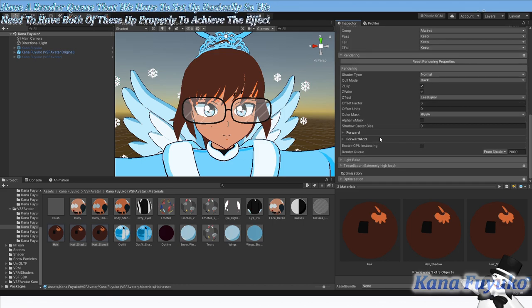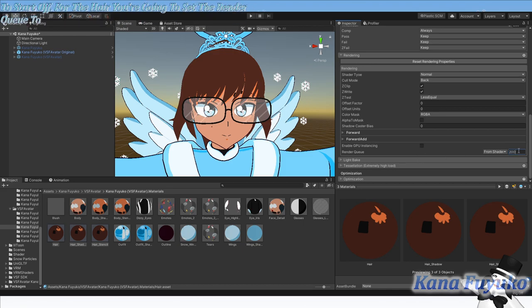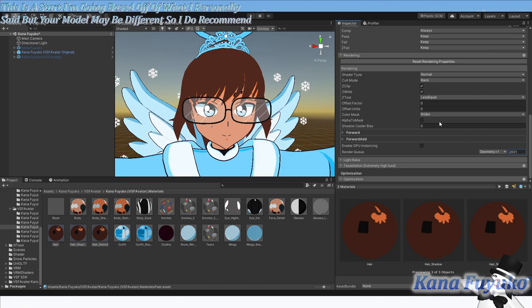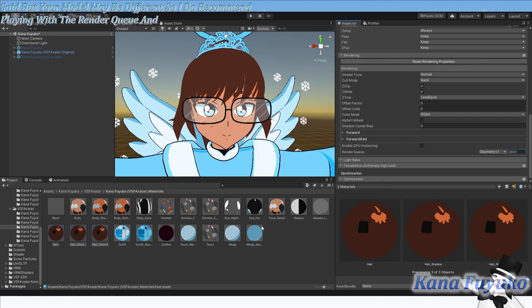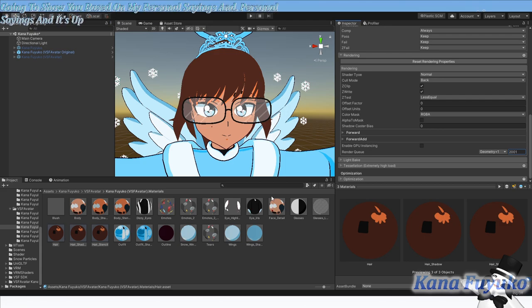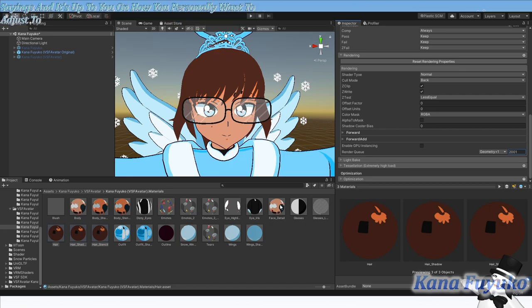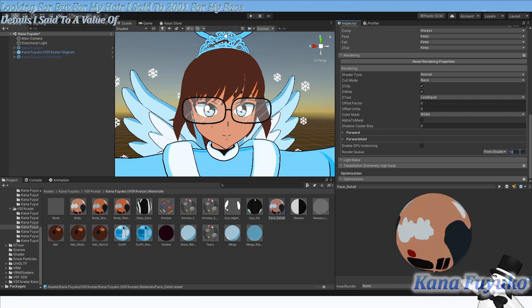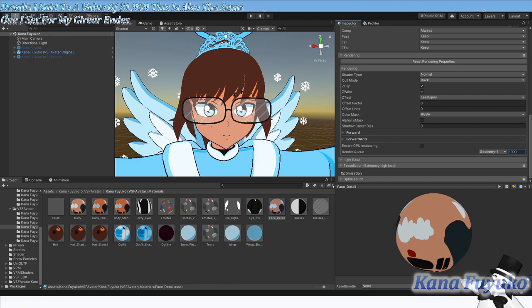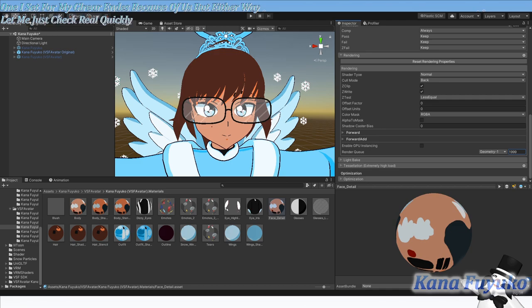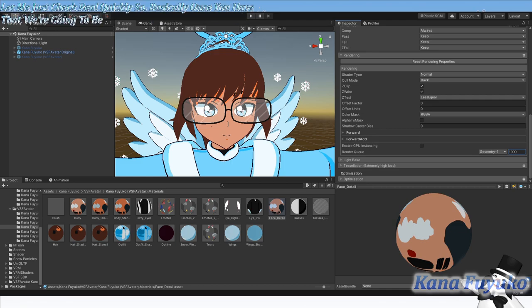To start off, for the hair, you're going to set the render queue to 2001. This is a start. I'm going based off of what I personally set up, but your model may be different. So I do recommend playing with the render queue and the settings. But I'm just going to show you based on my personal settings. And it's up to you on how you personally want to adjust to fit your model best.